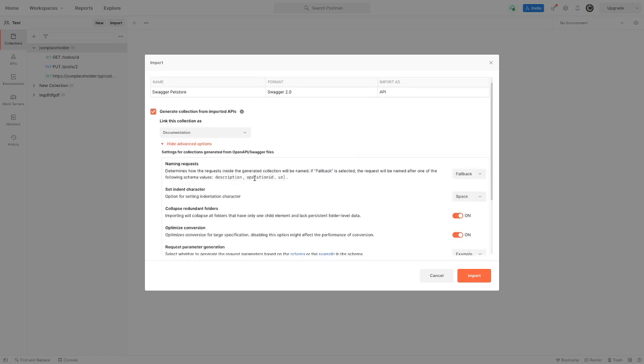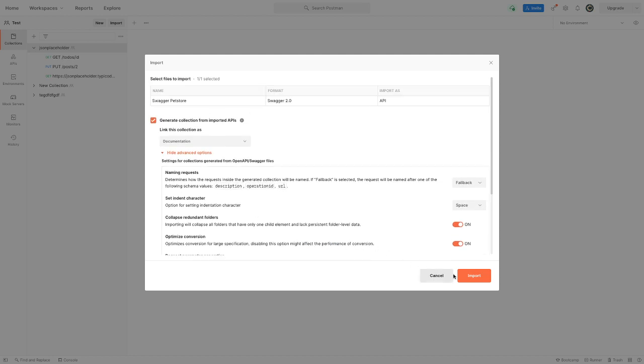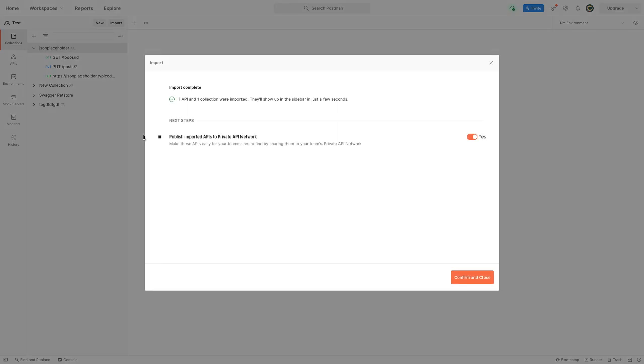that you look into all of them because there's some really advanced stuff in there. Then we click on the import button, we wait a little bit, and then we get one API and one collection were imported. They'll